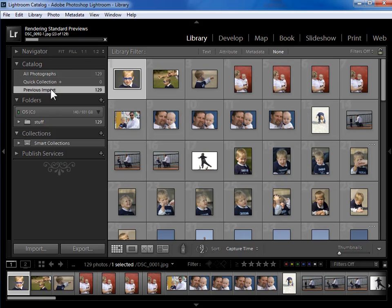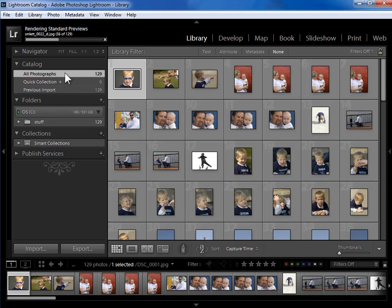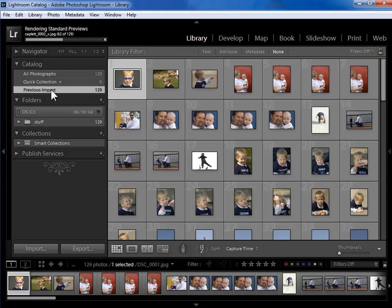In the catalog section, I've got a summary of everything in my catalog at this point. 129 photos. Of course, they were the same 129 photos that were just imported.